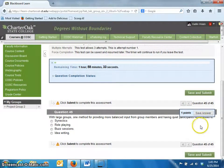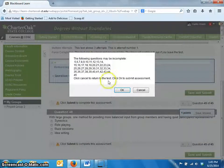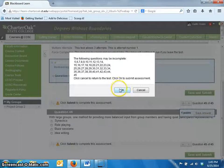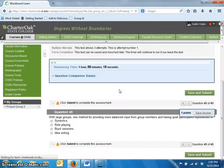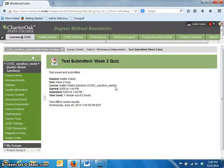When you have completed the test, click on the save and submit button. If you have forgotten to submit an answer, a pop-up window will appear reminding you to go back and answer a question. Click OK to complete the assessment. A confirmation window will appear to indicate that the test was saved and submitted successfully. It is strongly recommended that you print or take a screenshot of the submission for verification or technical support.